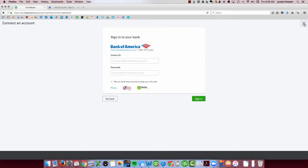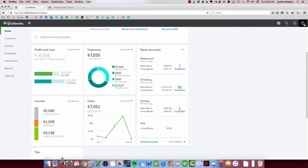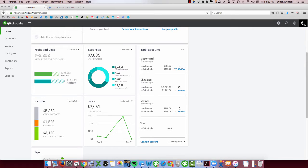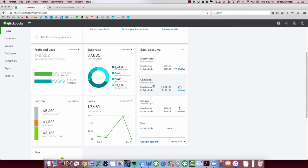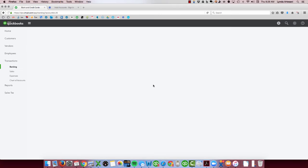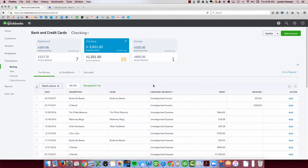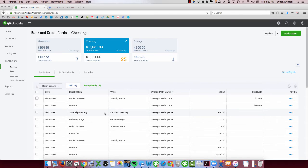So what happens is they connect maybe their personal banking because maybe they've got it together all on one page on Bank of America's site, and they connect their personal banking by accident to their business. So if that happens, I'm going to pretend that that's happened here. I've connected the wrong one. It has no clue. It doesn't match any of my transactions. It's just completely not the right thing.